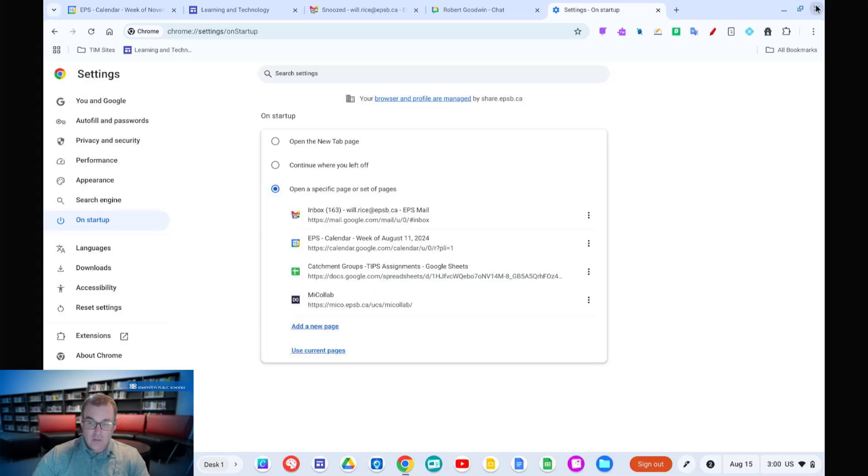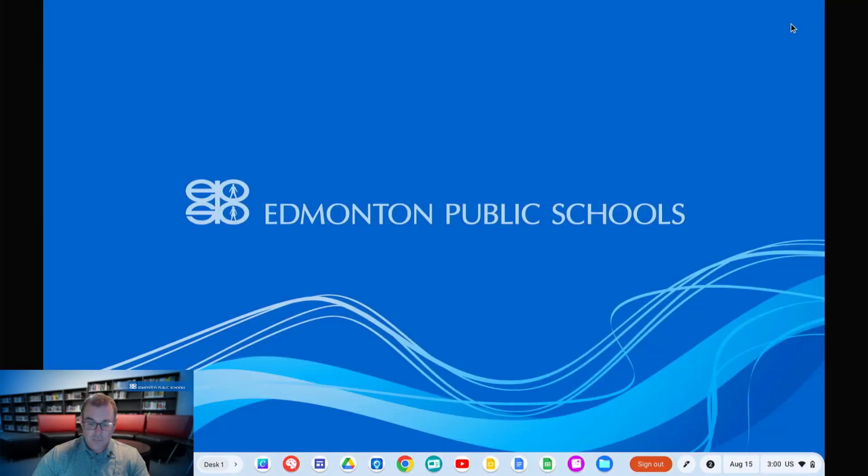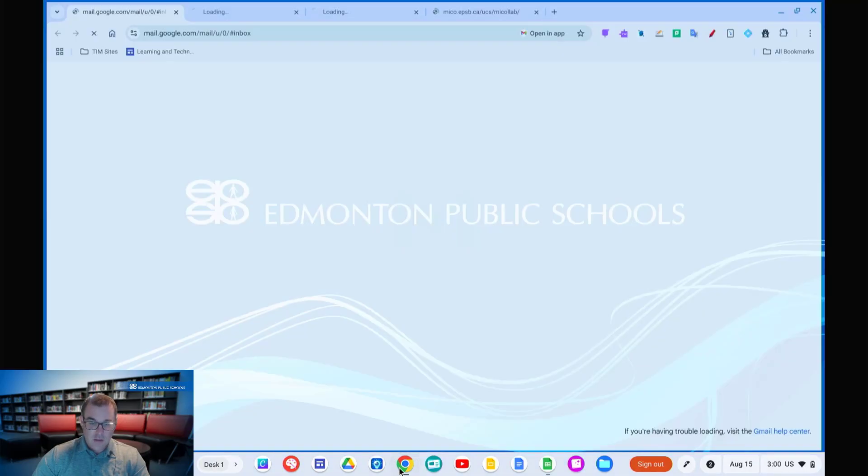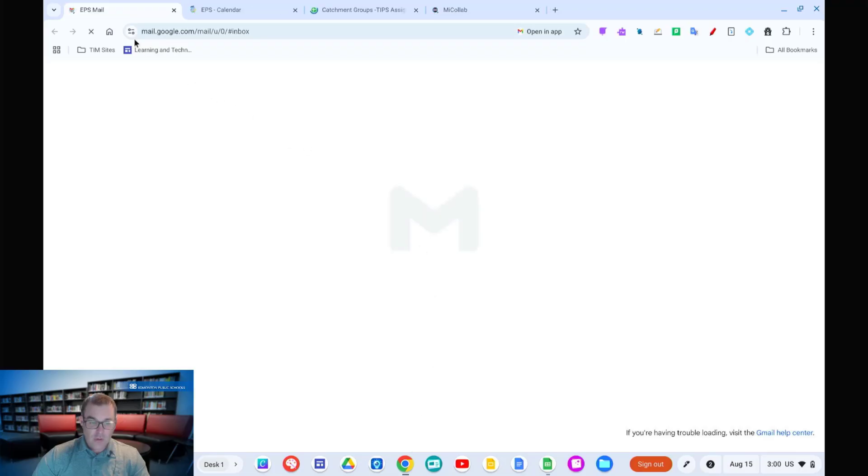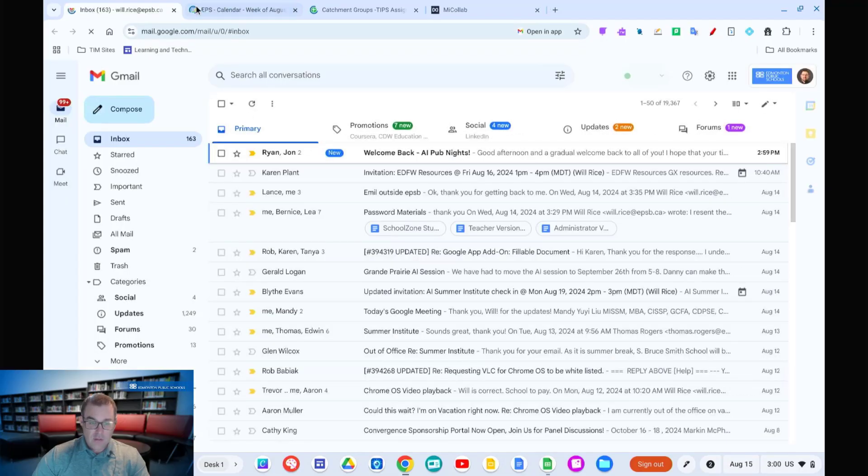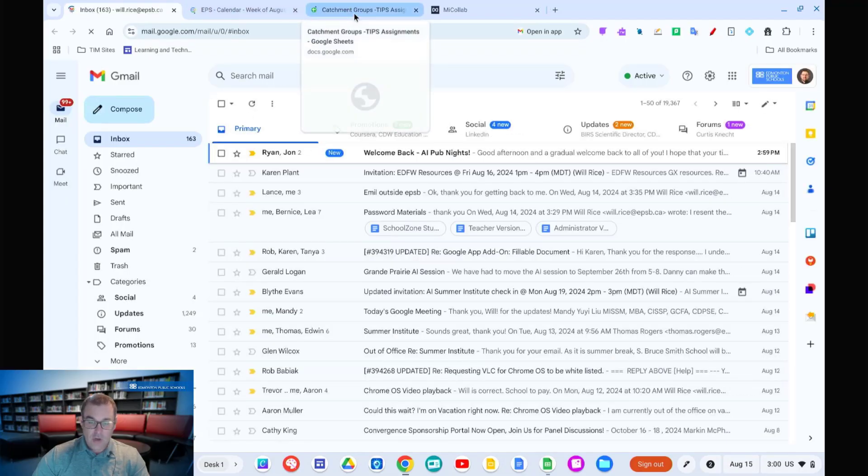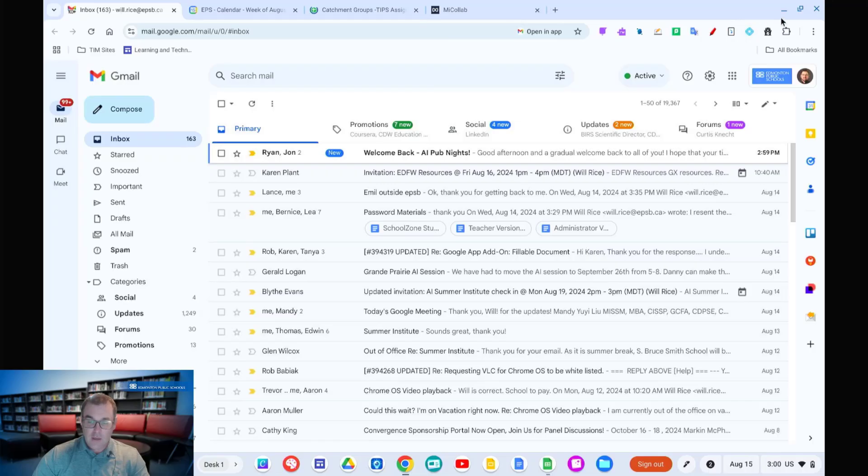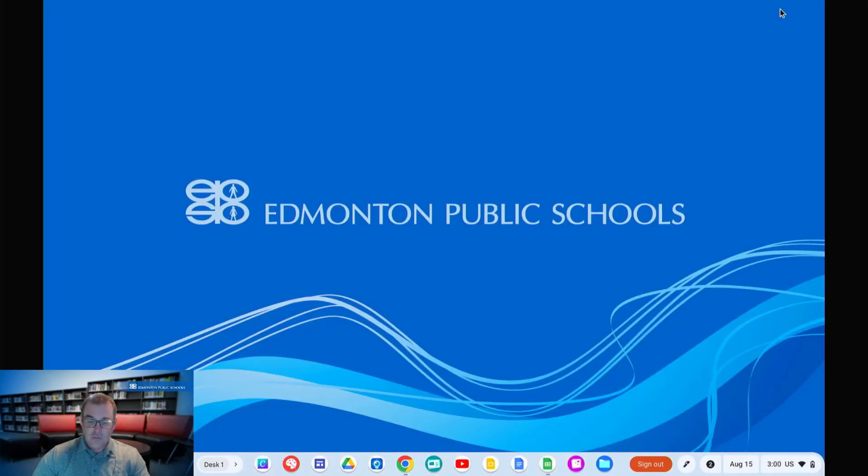If I go ahead and actually close my Chrome browser, the next time I open it, it's going to auto-load mail, calendar, my key document, and my other collab app here.